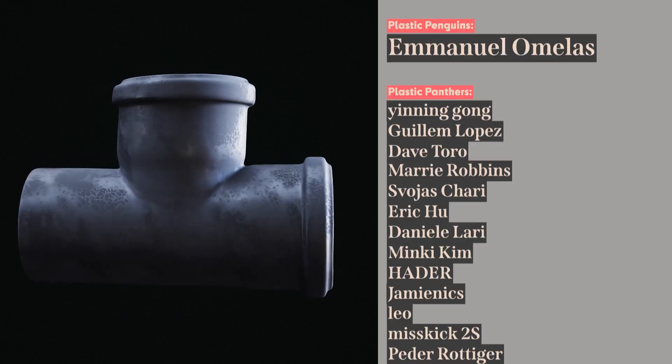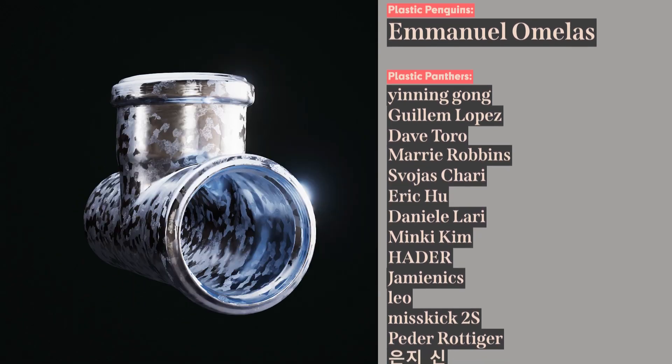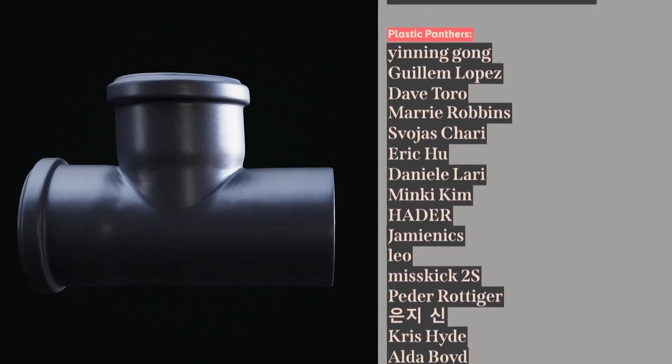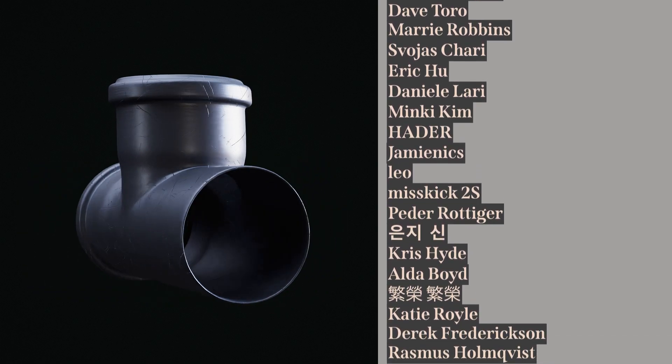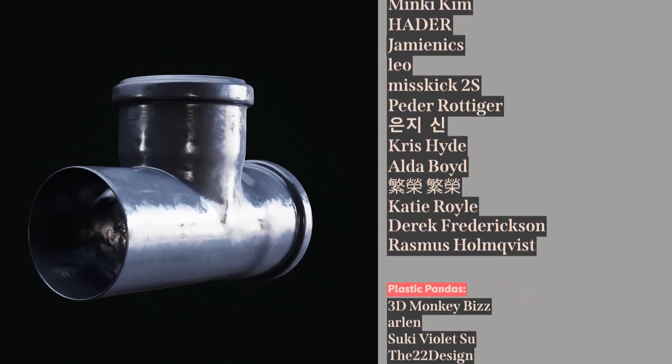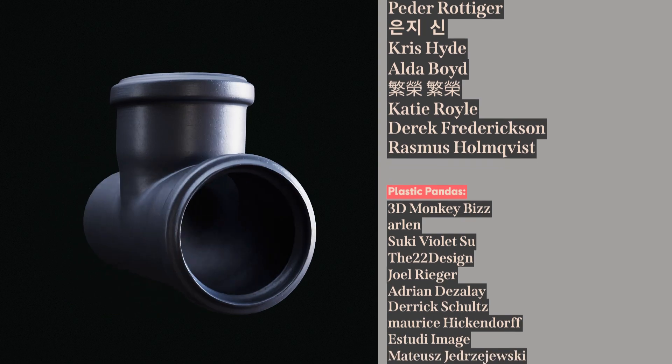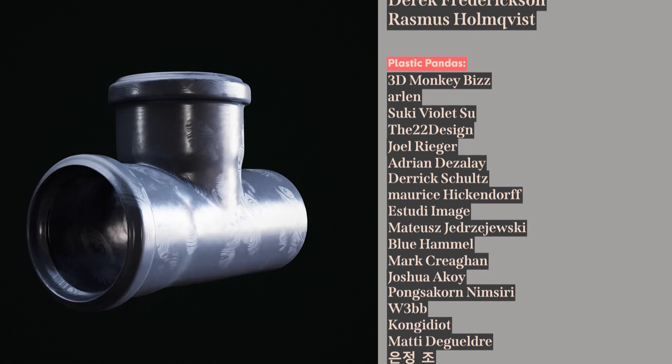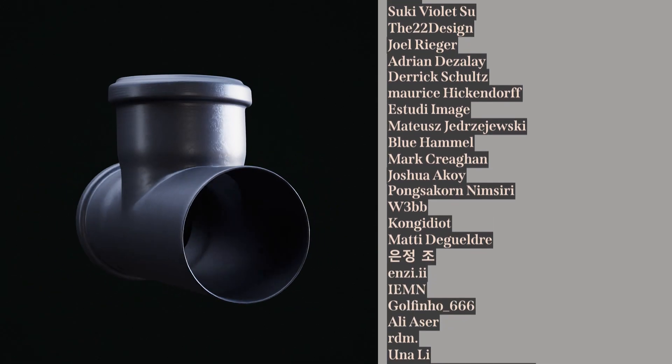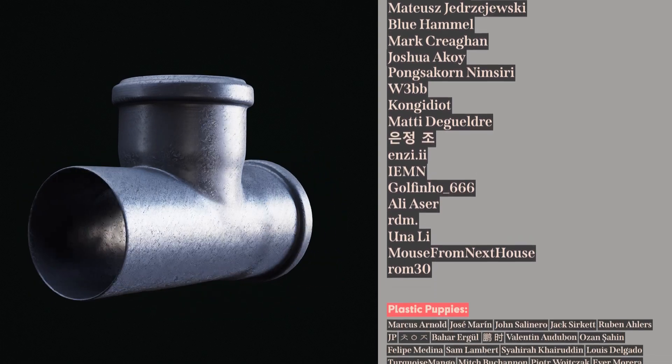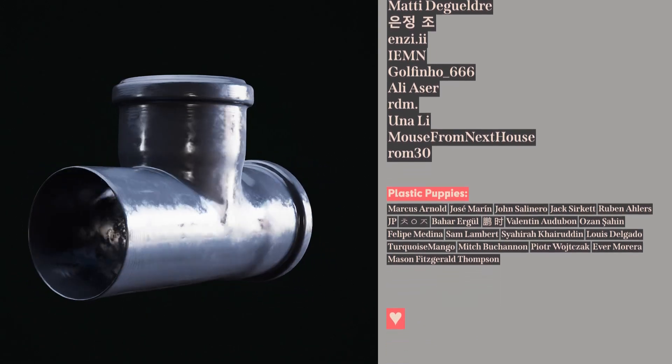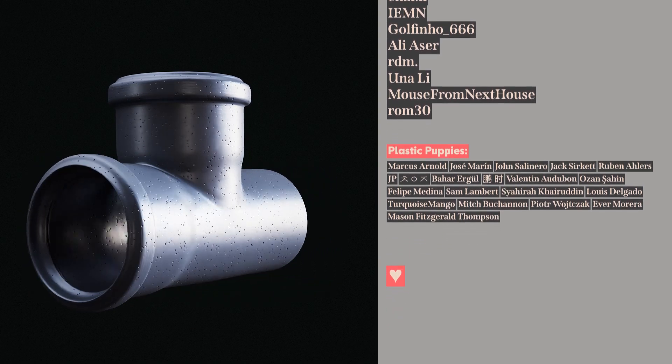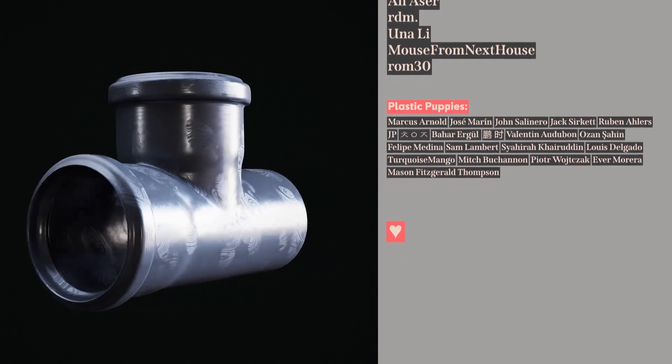And last but not least a huge thank you to my impeccable patrons and members. Emmanuel Omelas, Yin and Gong, Giem Lopez, Dave Toro, Marie Robbins, Foyas Chari, Eric Hu, Daniel Larry, Minky Kim, Hadar, Jamie Nix, Leo, Misskick2S, Peter Rodiger, Ken Jishin, Chris Hyde, 3DMonkeyBiz, Joel Rieger, Adrian Desolet, Suki Violet Su, Derek Schultz, Maurice Hickendorf, Arlin, The22design, StudiImage, Matusz Jidrezewski, Blue Hamill, Mark Cragen, Joshua A. Coy, Pongsu Koin and Siri, Webb, Kongidiot, Mati de Gueldre, Yingjong Cho, Yinzi, IEMN, Golfino666, Ali Yasser, RDM, Una Lee, Mouse from Next House, Rom30 and everybody else on the list thank you you're a huge part of why I can come back and make more of these videos I love you have a great day peace.